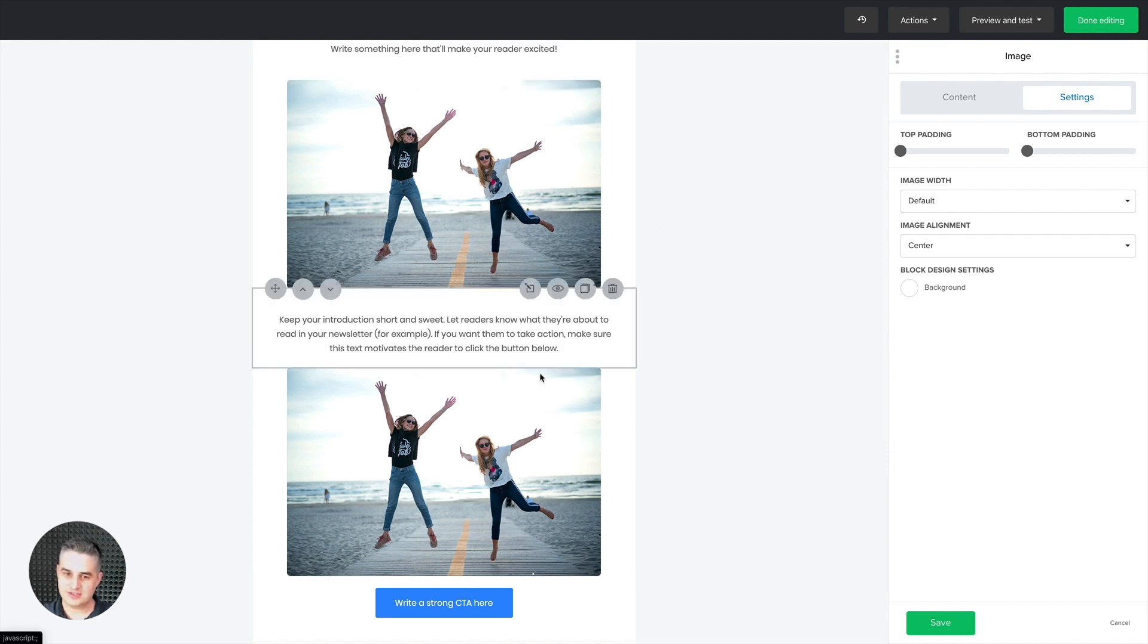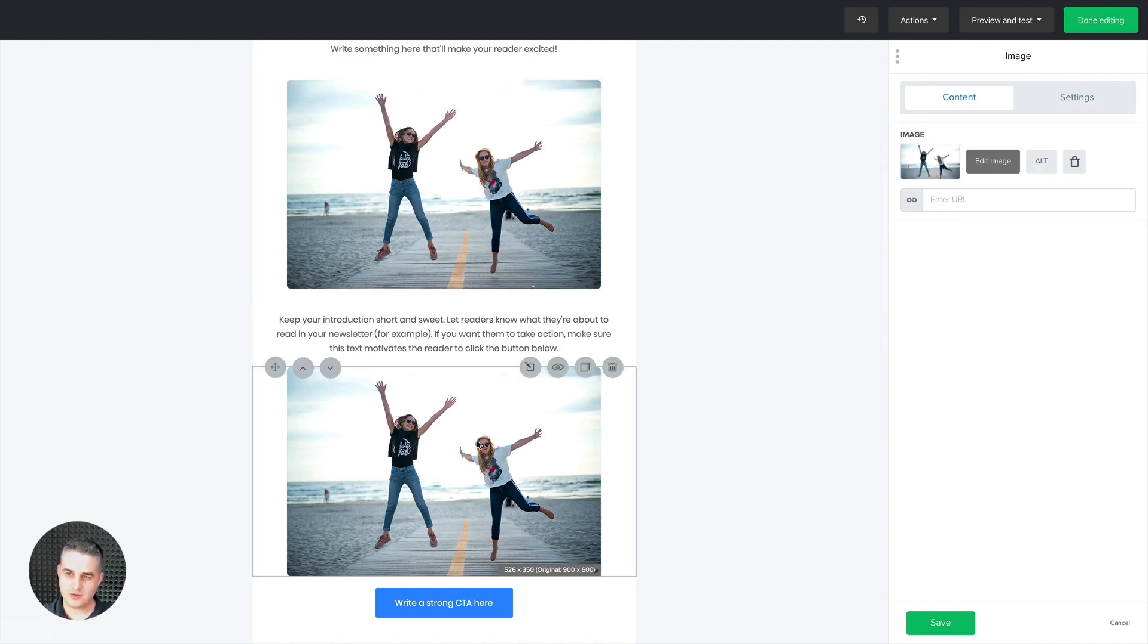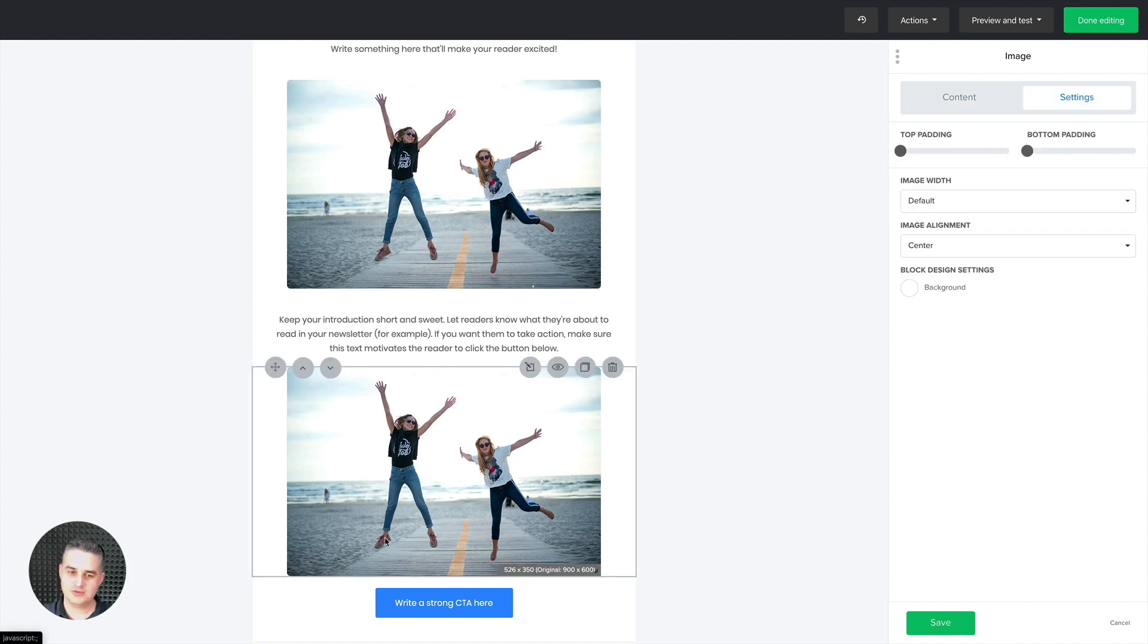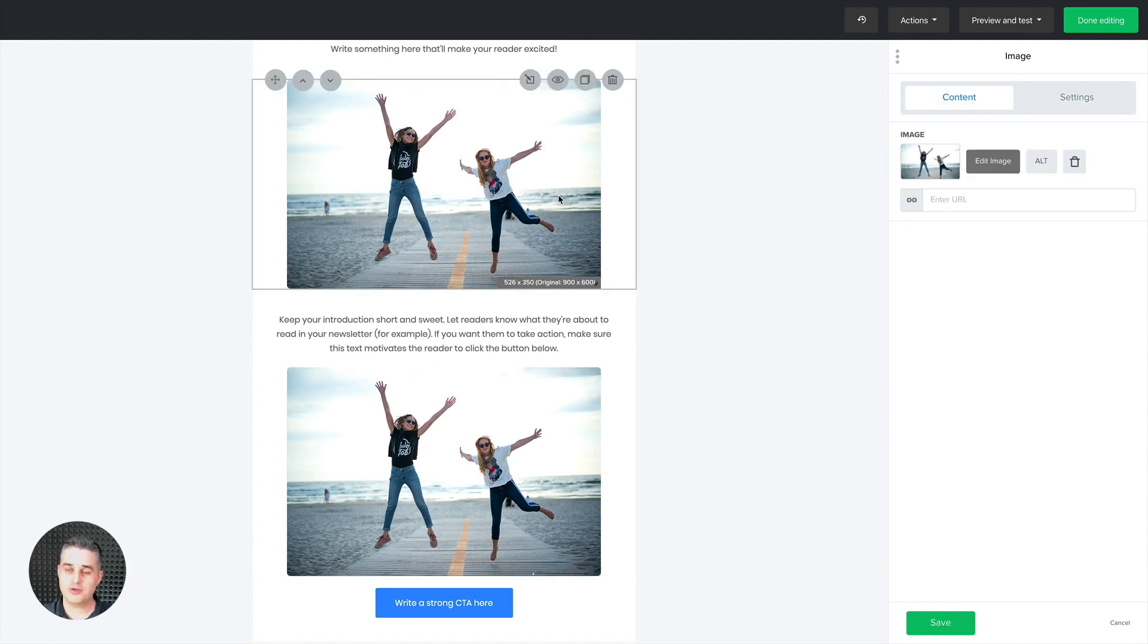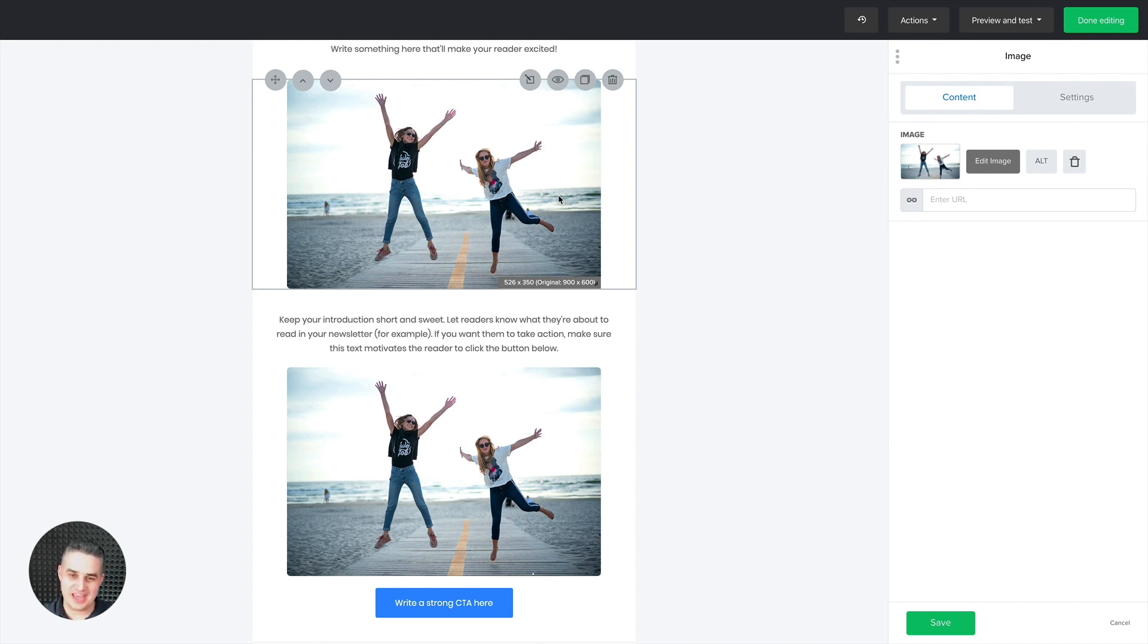Going here, going into the settings again, changing the width, going into the third-party editor, resizing, playing around with it, seeing if it's okay, going back again, changing it again. Well...